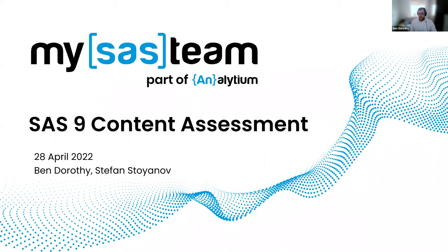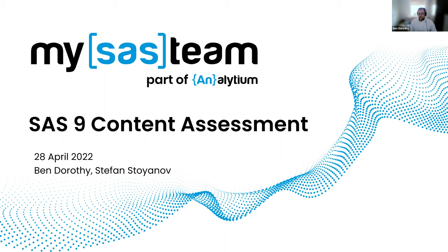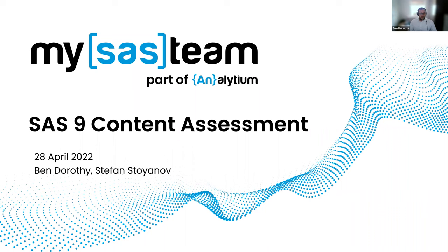So today I'll be your host on this webinar this morning. I'm joined also by Stefan Stoyanov who is an Associate Data Scientist at Analytium. Stefan will present today on how the SAS 9 content assessment tool can assist you with understanding your next move to SAS on the cloud. We'll provide a brief presentation on the SAS 9 content assessment tool, its applications and we'll also run a short demo of how to configure it, run it and view the results using SAS visual analytics. If you've got any questions please feel free to use the Q&A. There's also going to be time at the end for Q&A as well. So without further ado Stefan over to you.